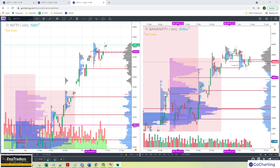Hi friends, welcome to the weekly market map session for Nifty, Bank Nifty and the broader markets. Today is 14th of June 2021.